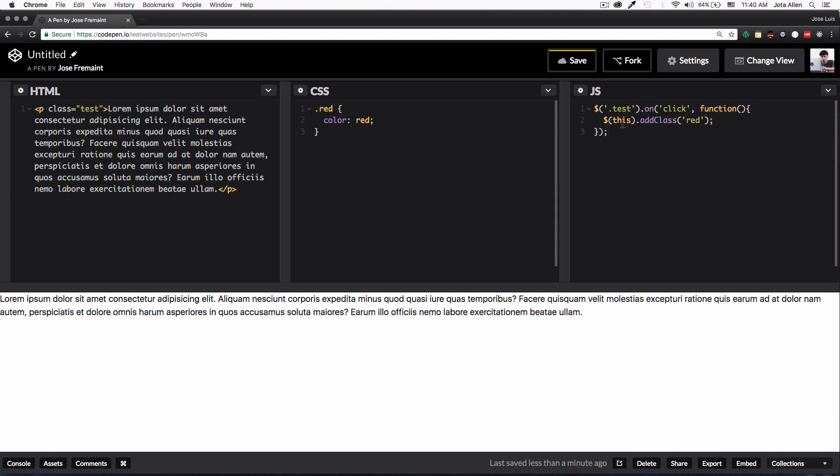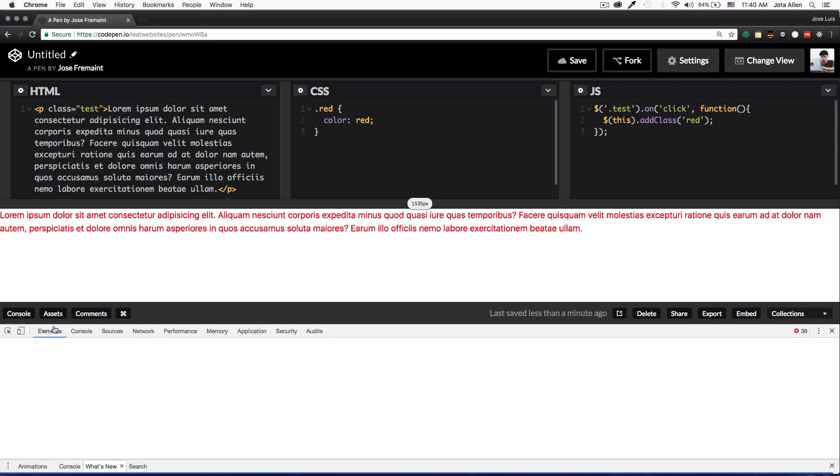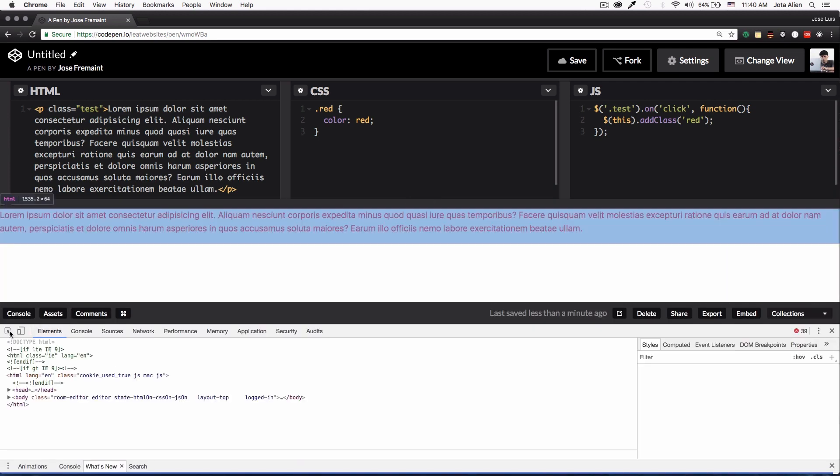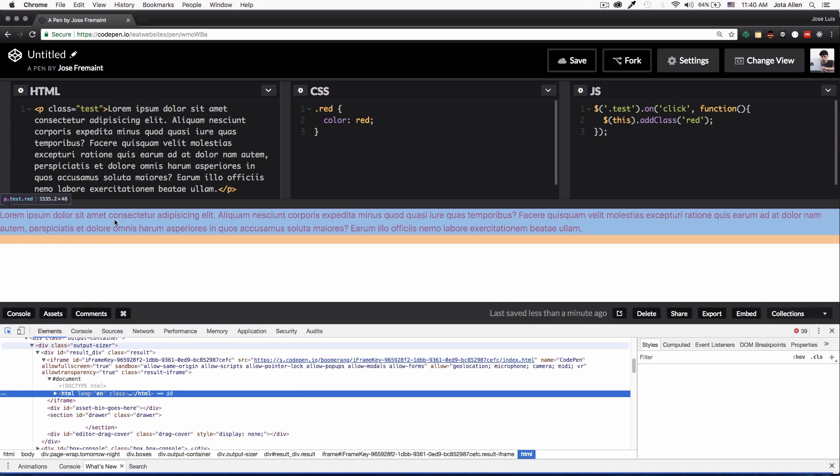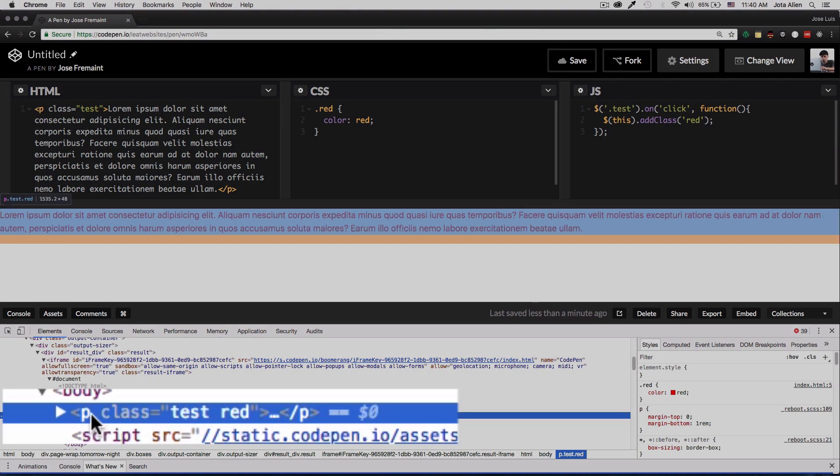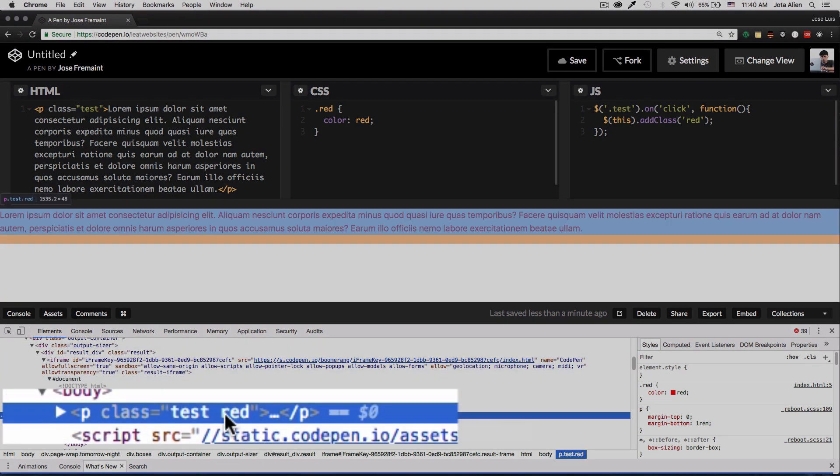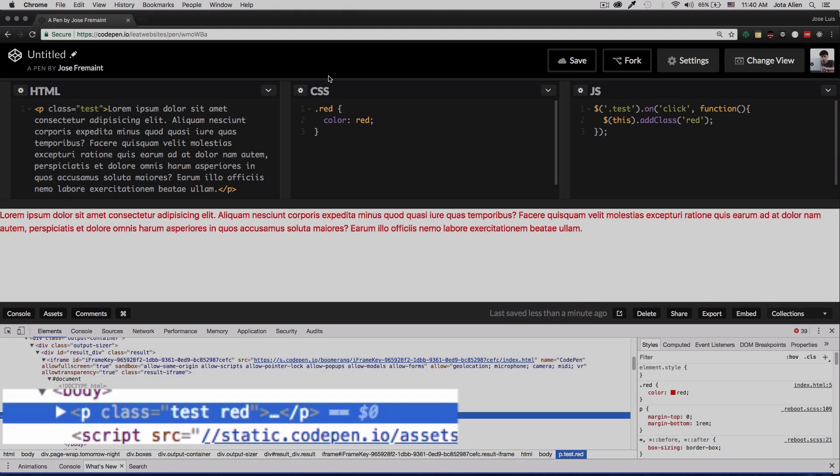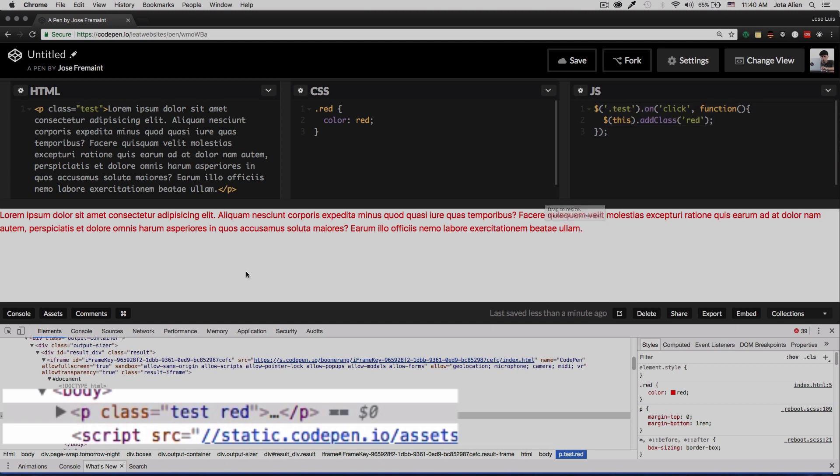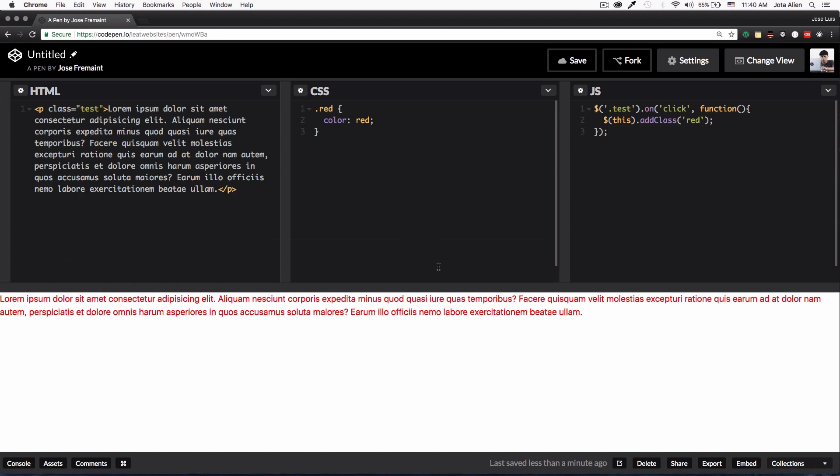So now if I click test, which is this paragraph, it's going to add this class and it's going to turn to red. So let's see if it is working. There you go, so I just clicked it and if I go to the inspector, let's see. Now you can see we have the paragraph that we have here, we have the test and then we have the red class that we added with JavaScript when it was clicked.